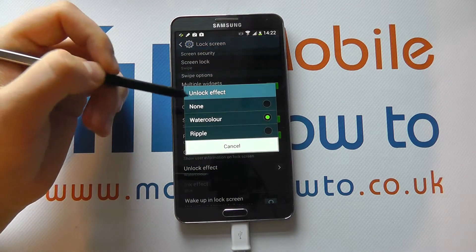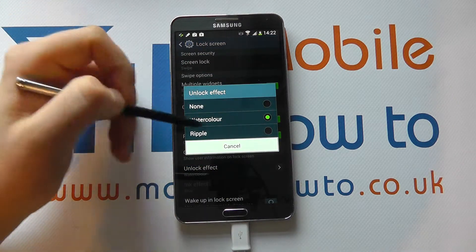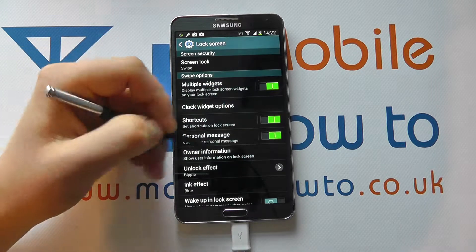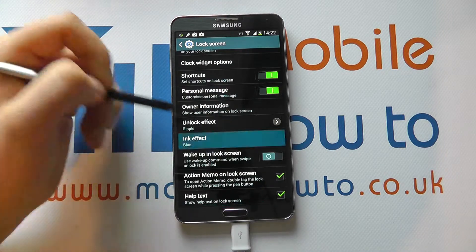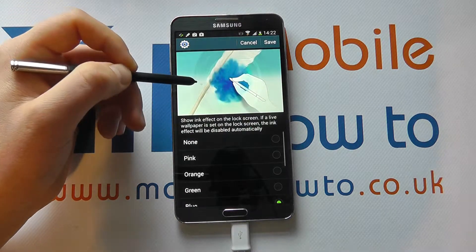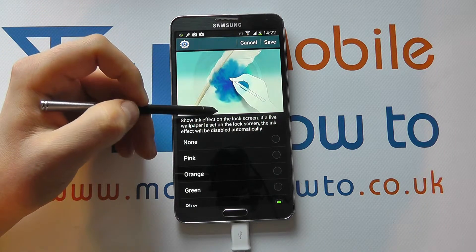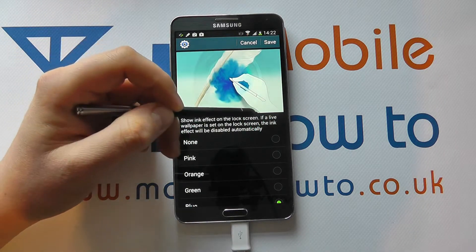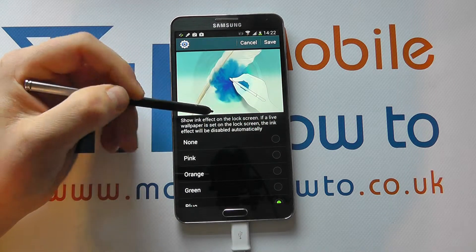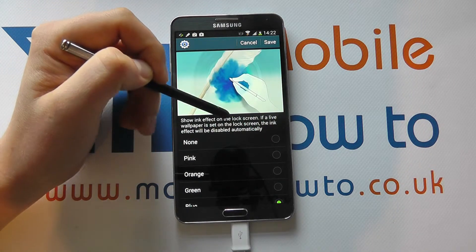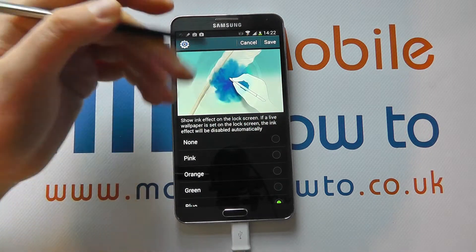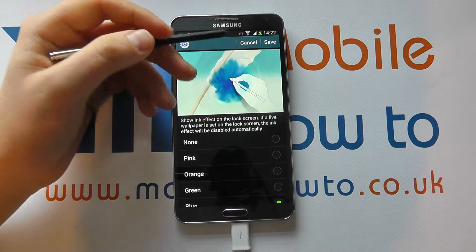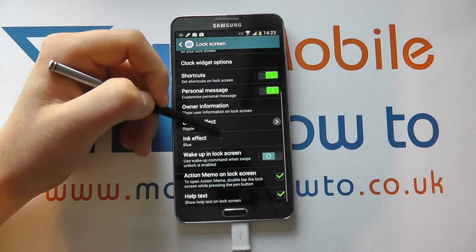We can have the unlock effect — so what effect is it? Is it ripple or none? Let's have a ripple. There's also an ink effect: show ink effect on the lock screen. If a live wallpaper is set on the lock screen, the ink effect will be displayed automatically. So this is all going to depend on when you're pressing the screen and whether you've got a live wallpaper. I'm going to come out of that at the moment.